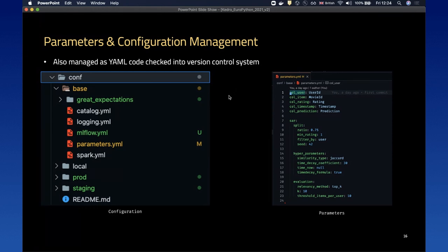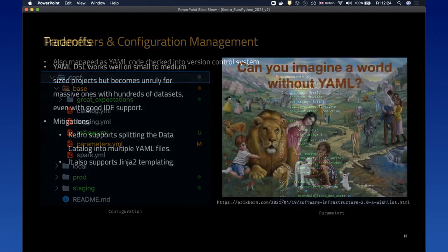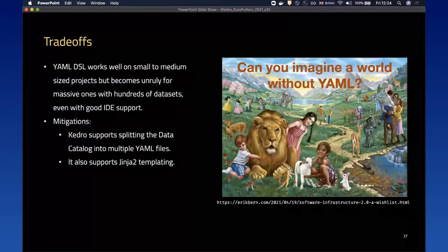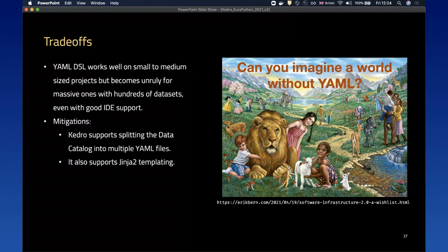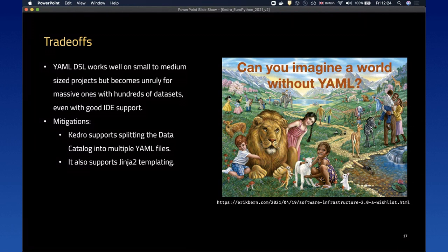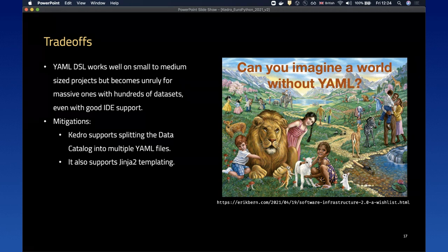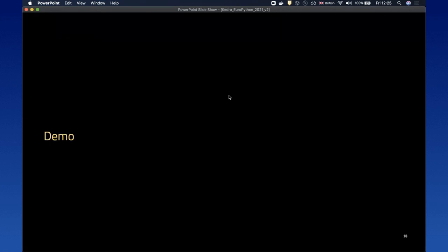The trade-off with YAML is that it works very well on small and medium-sized projects but becomes unruly for massive ones with hundreds of datasets, even with good IDE support. To mitigate these problems, Kedro supports splitting your data catalog into multiple YAML files. It also supports Jinja templating to avoid repeatability at the expense of readability, and you can use YAML-native features such as reusable code blocks to improve your configuration.